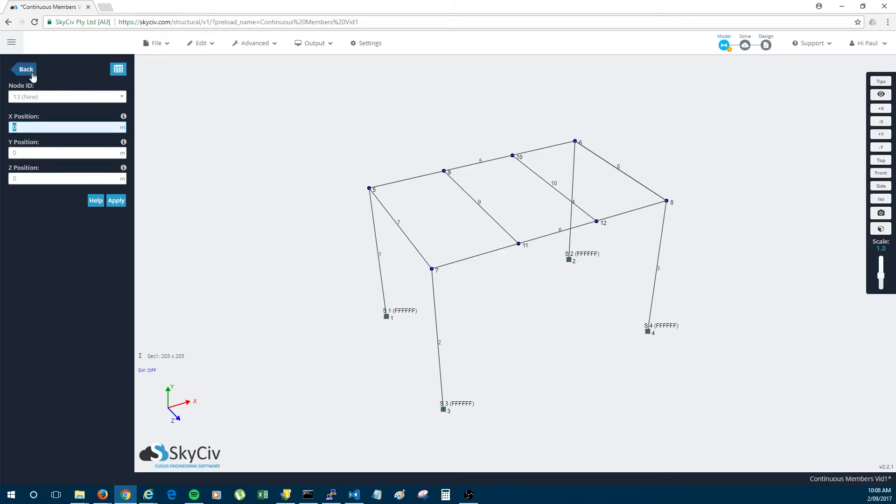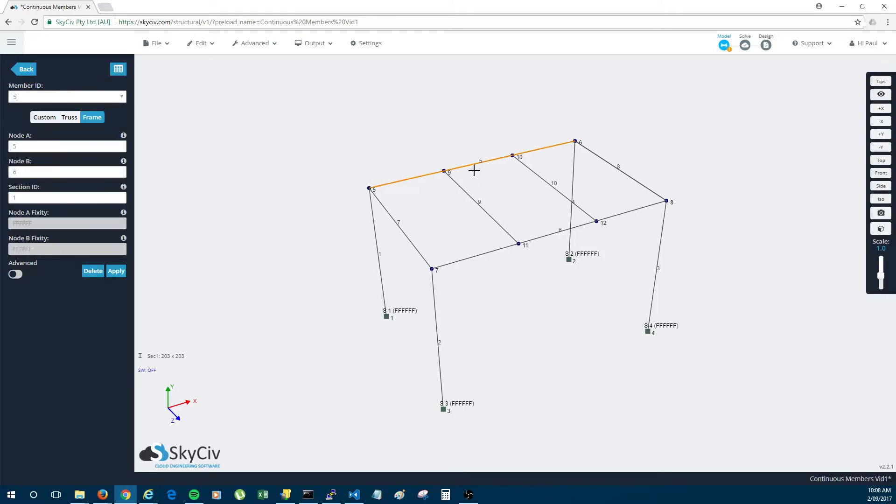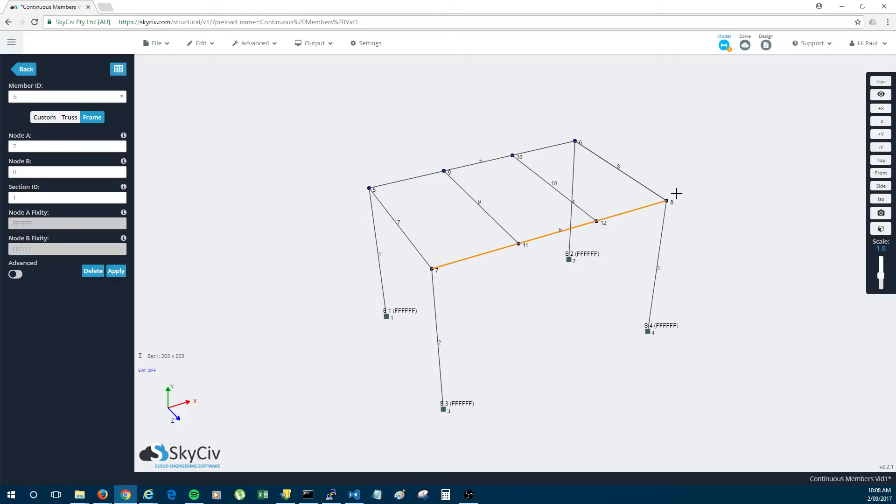Now previously and in other structural analysis software this would require you to have split up member 5 into 3 members. So you would have had to split up member 5 from 5 to 9, 9 to 10 and then 10 to 6. Likewise member 6 you would have had to split from 7 to 11, 11 to 12 and then 12 to 8.